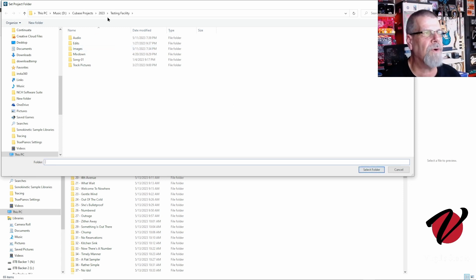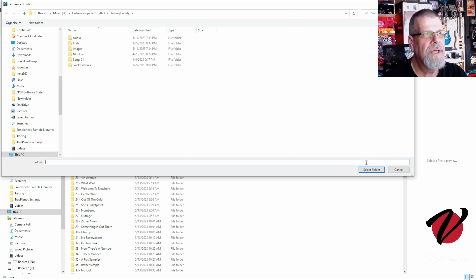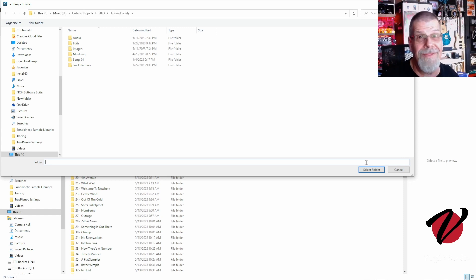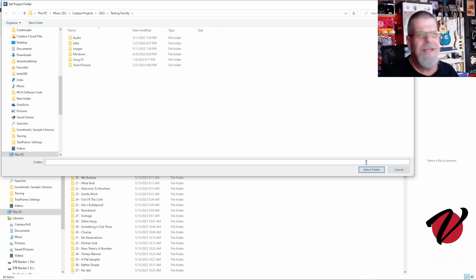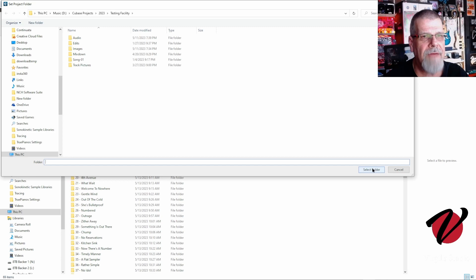It's going into 'This PC > Music D' — that's my D hard drive — then Cubase Projects > 2023, and then I have this folder called 'Testing Facility.' This Testing Facility folder: you should make one and you can call it anything you want — the sandbox, the lab, freaky experimental room 306 — just come up with a cool name. Mine has been Testing Facility, and we're going to talk about why we have this.